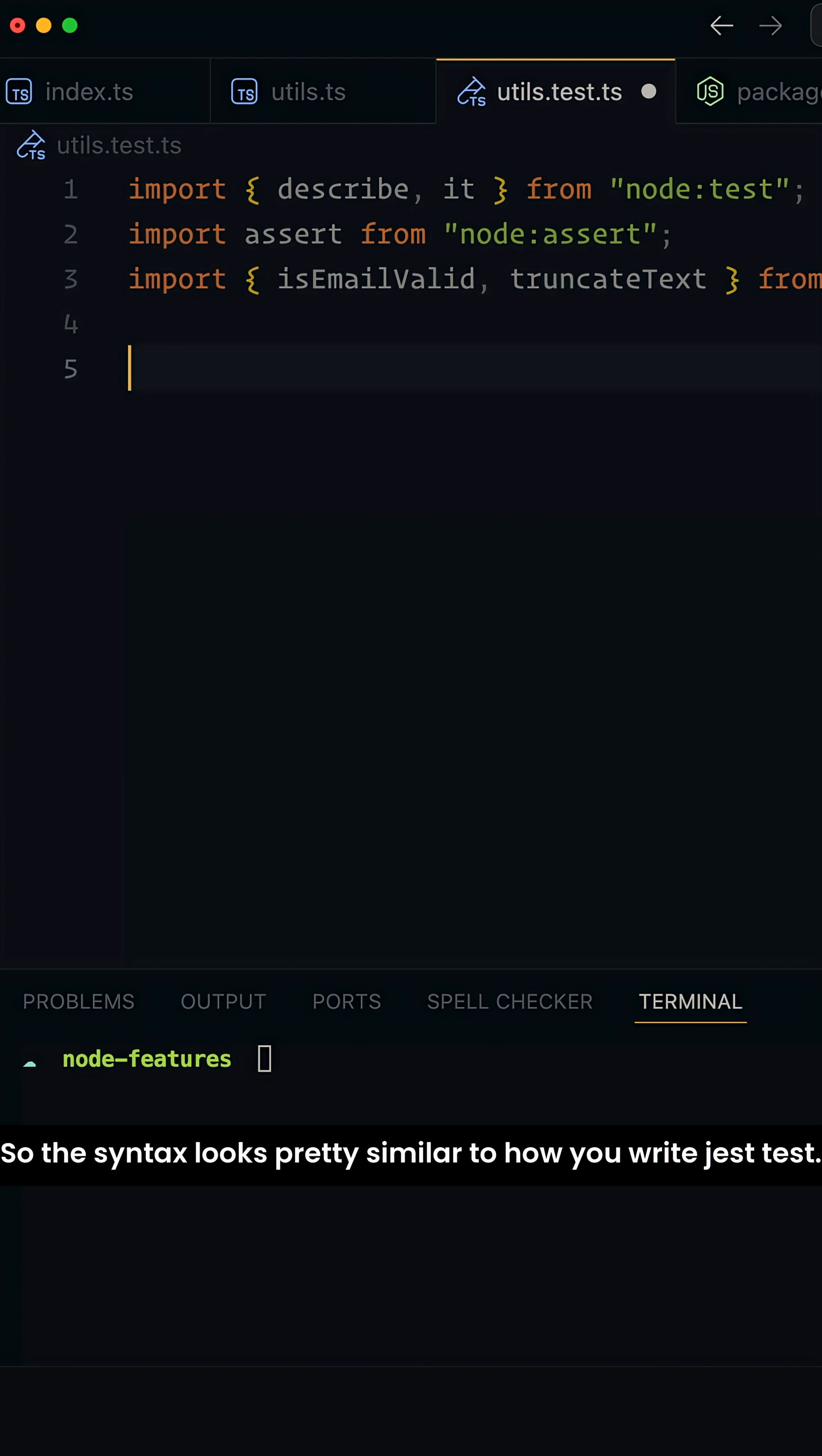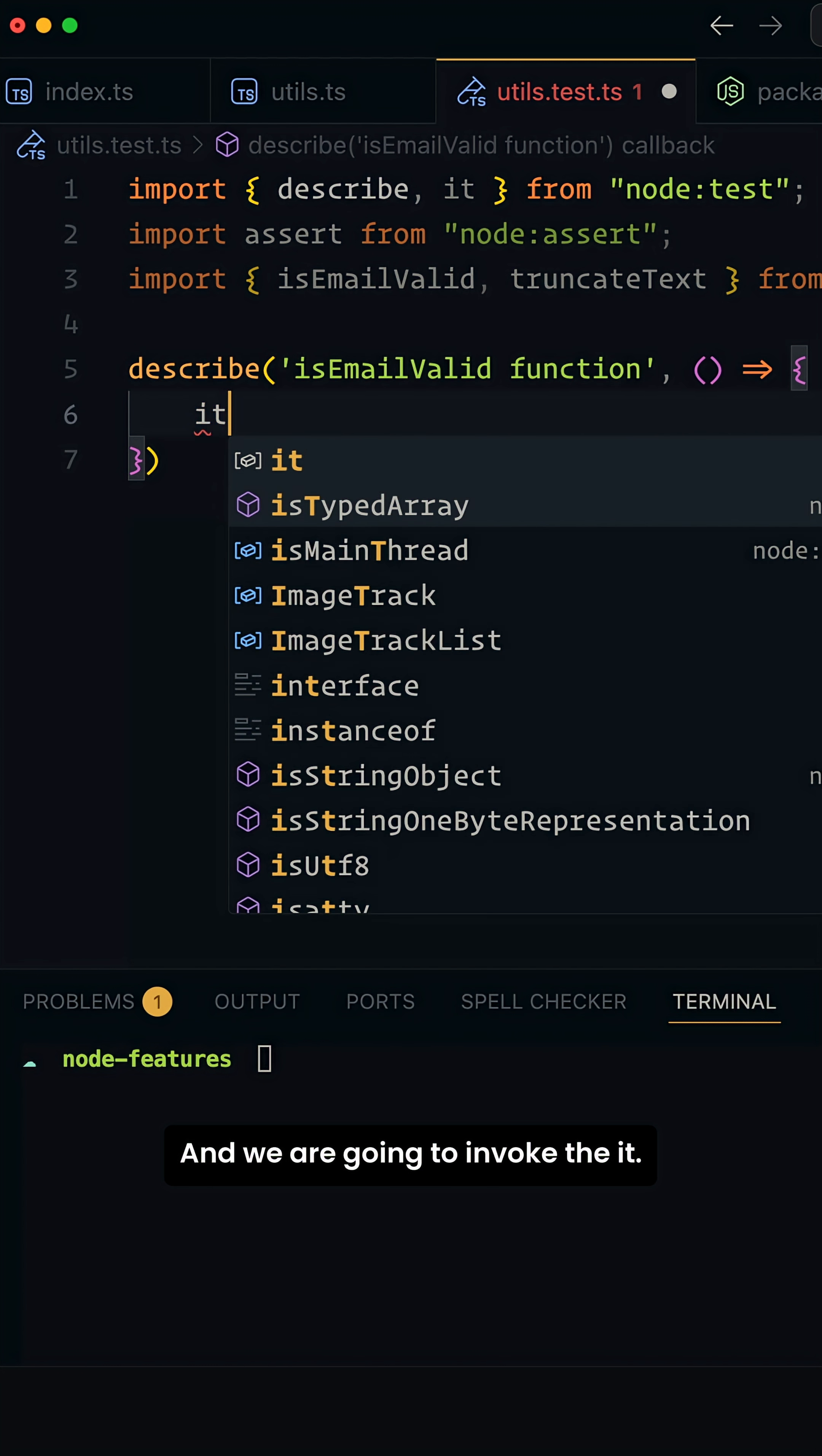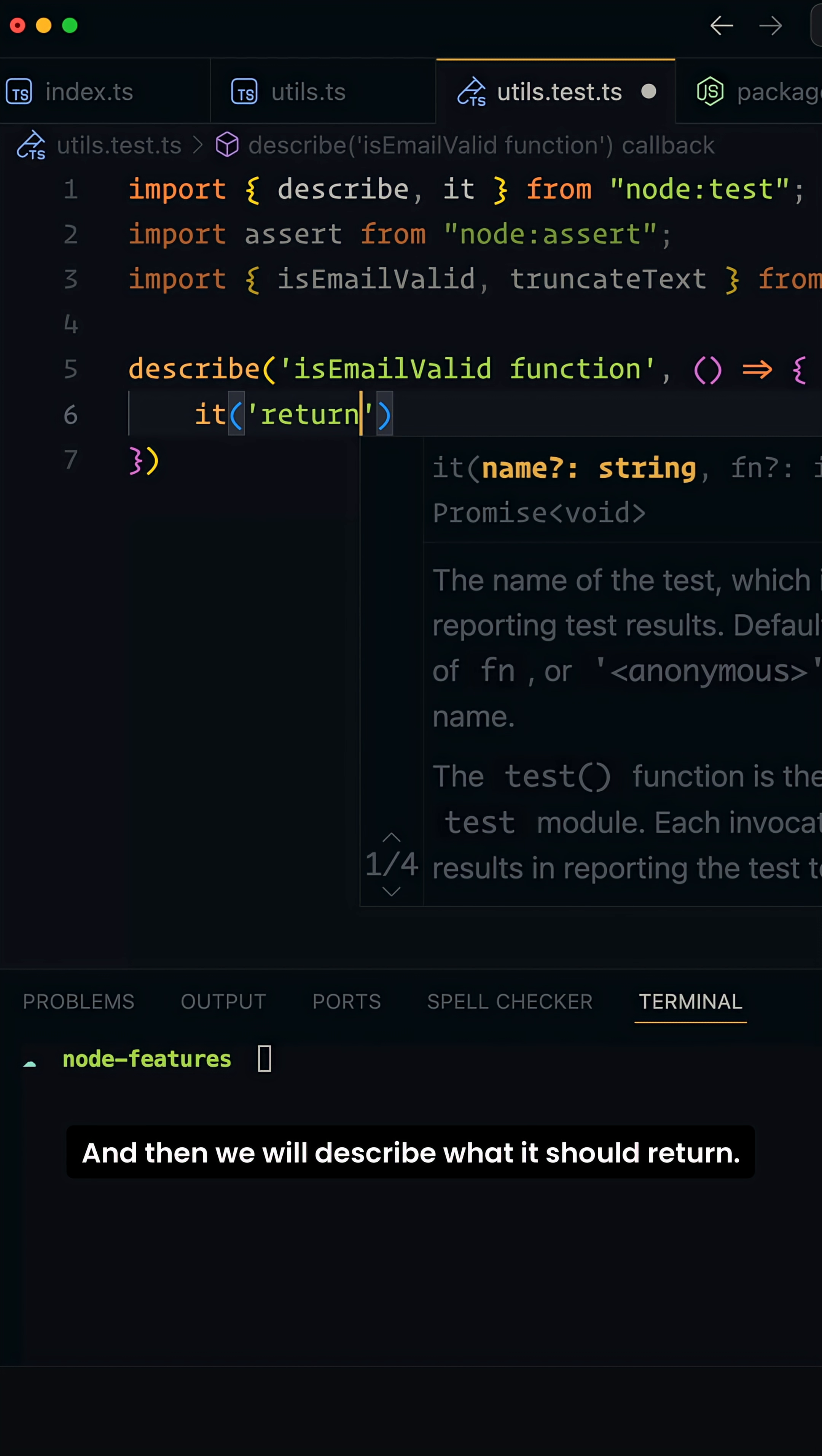The syntax looks pretty similar to how you write Jest tests. So we're going to say describe, it's going to take a callback function, and we are going to invoke the it, and then we will describe what it should return and then a callback function here.